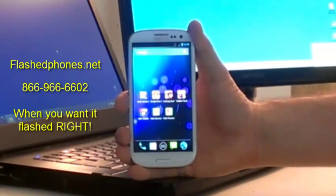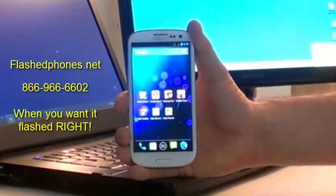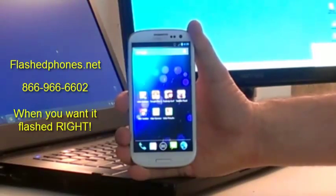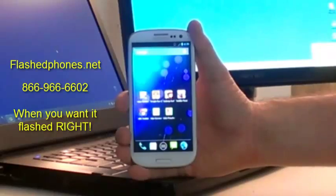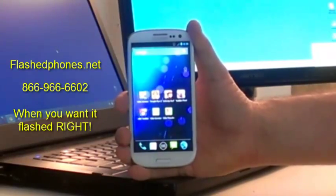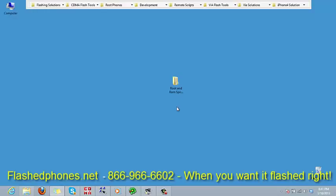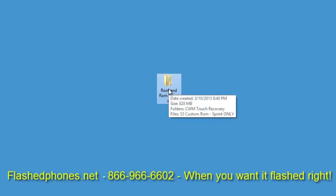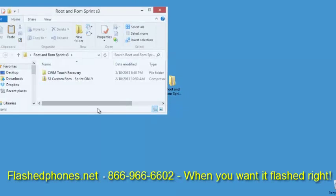The very first thing we need to do is go to our computer desktop. You'll see that I have the root and ROM Sprint S3 folder here. You can download it following the link in the description of this video. Double-click that and you'll see we have the recovery and we have a custom ROM.